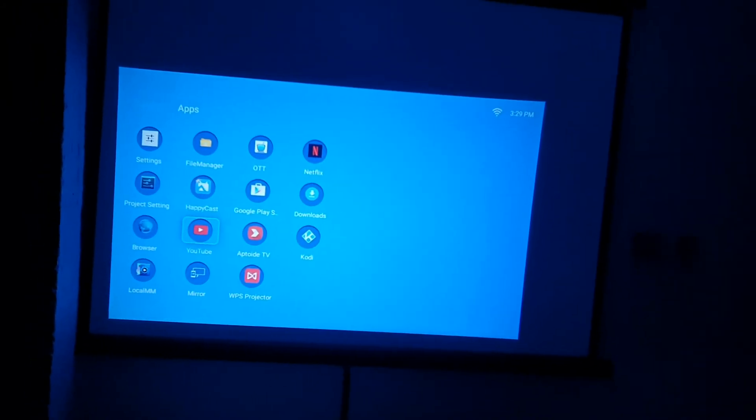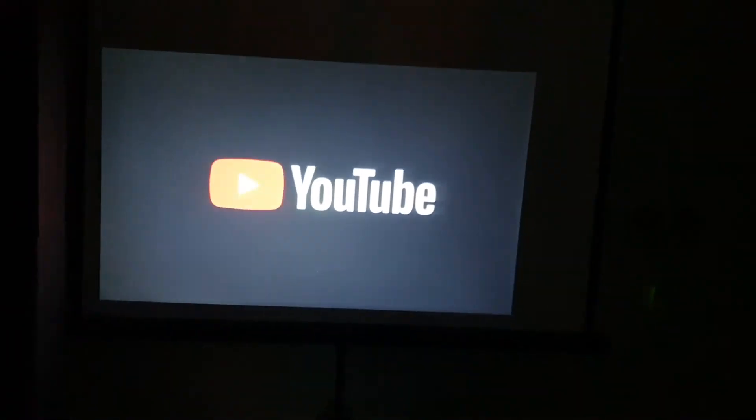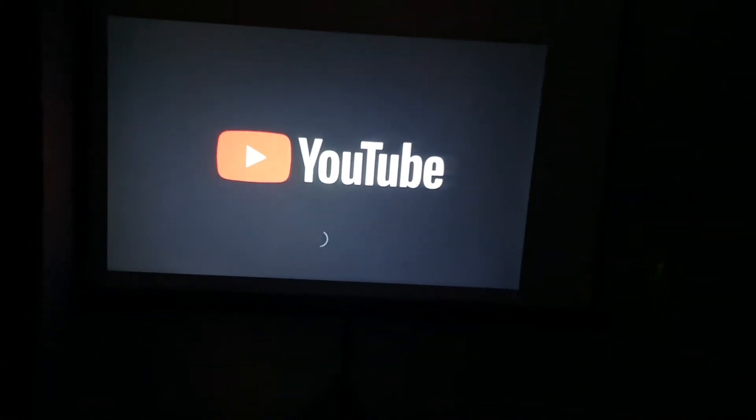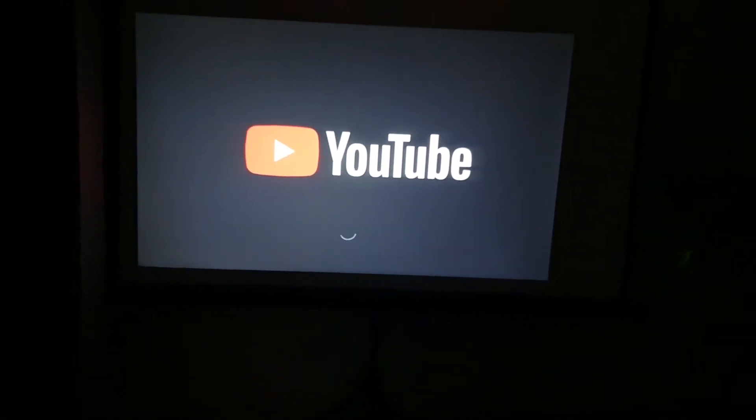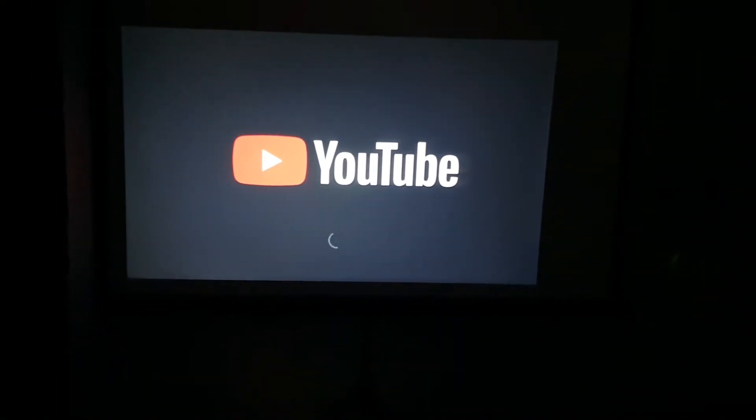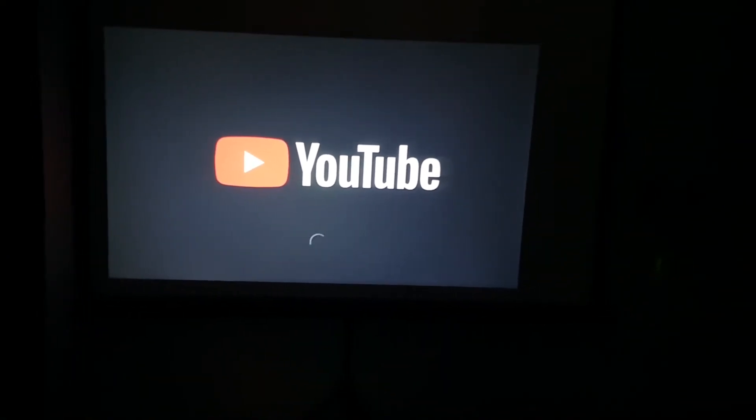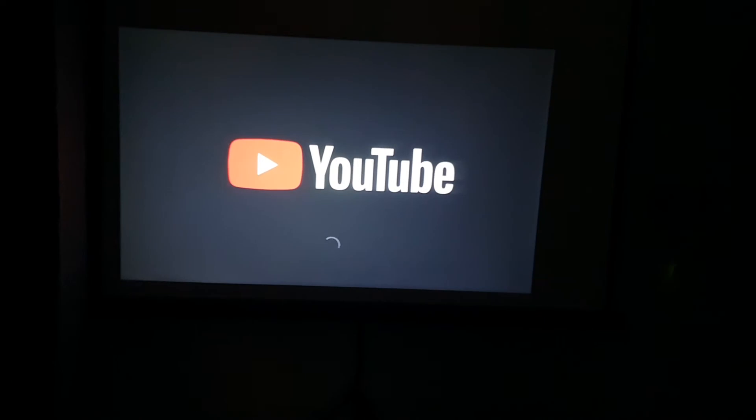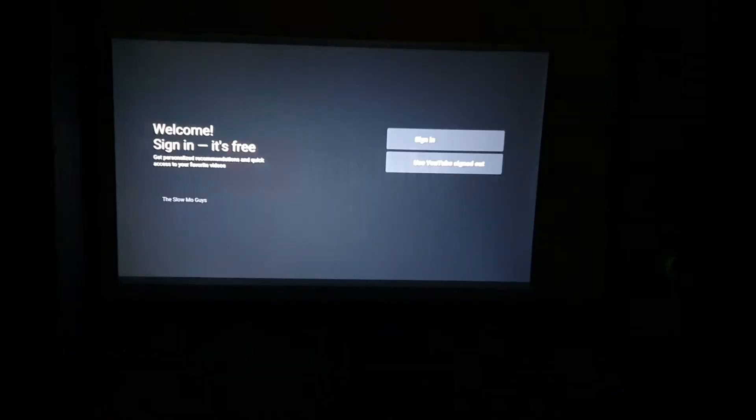I go into YouTube now. Previously it did have an older version of YouTube. See what happens if I run YouTube for the first time.